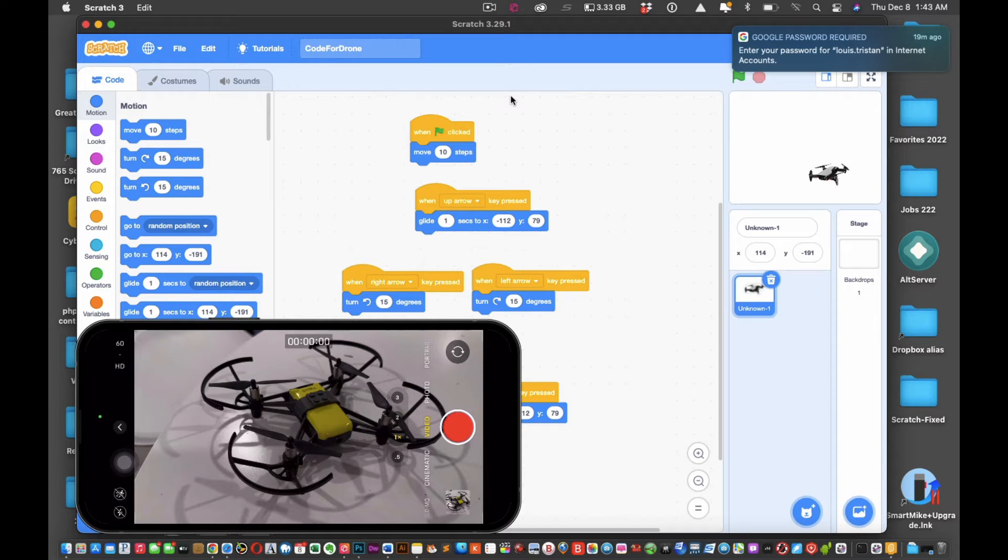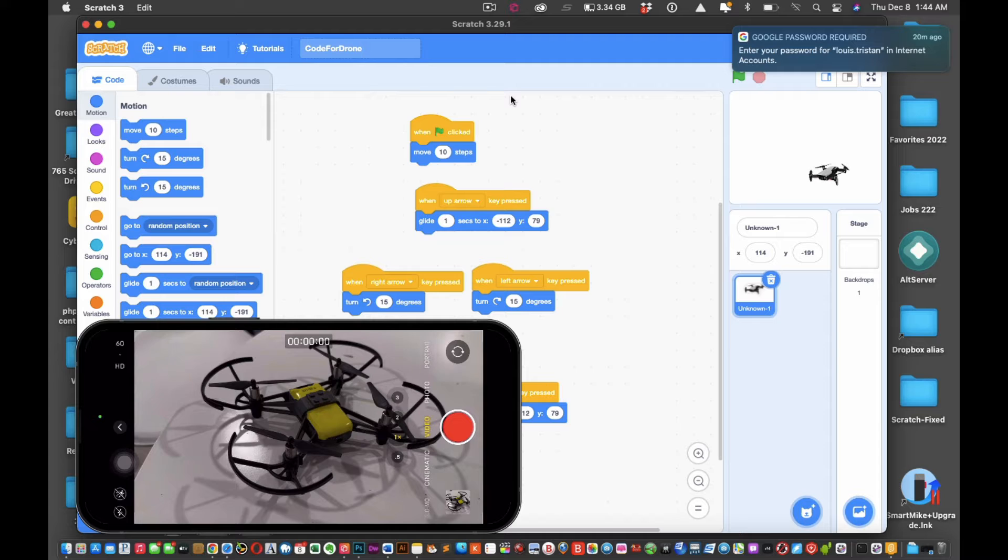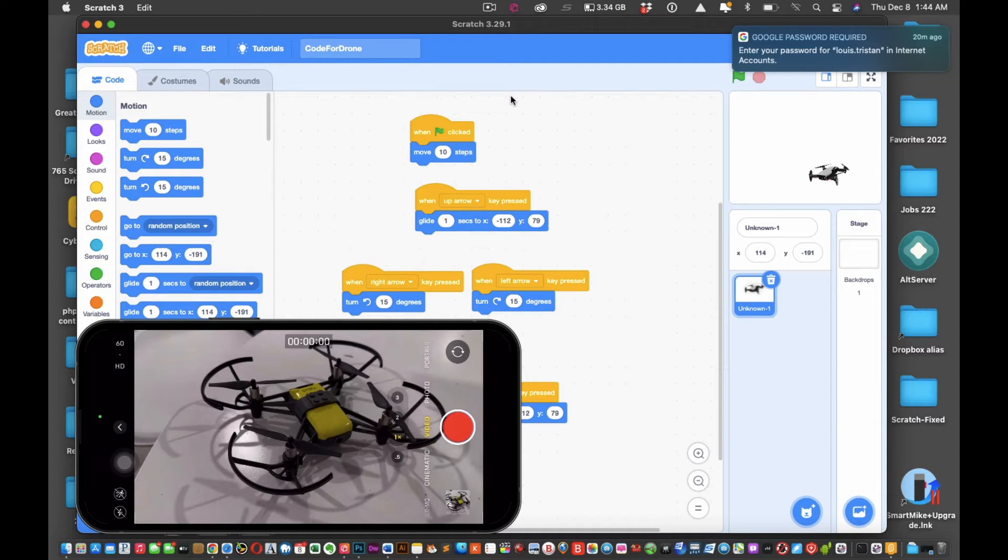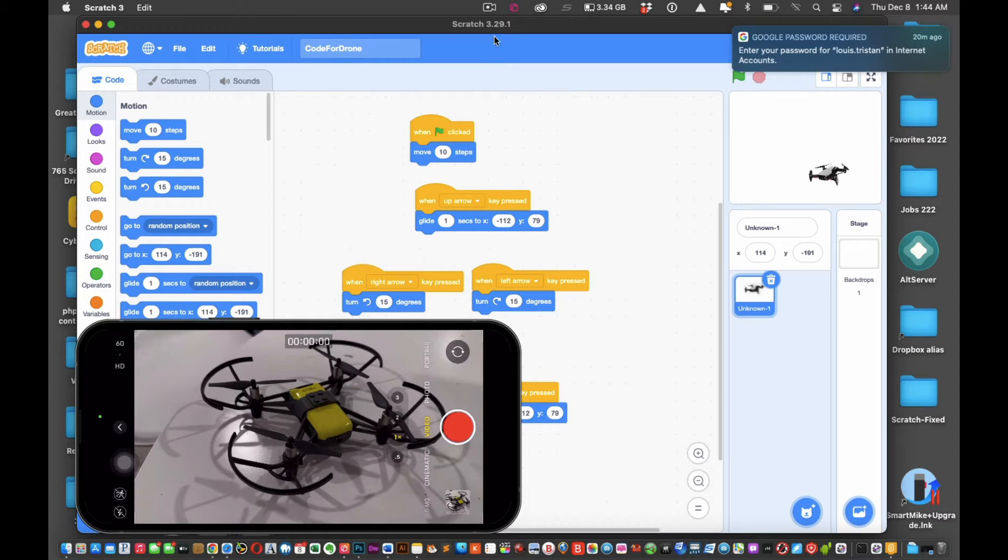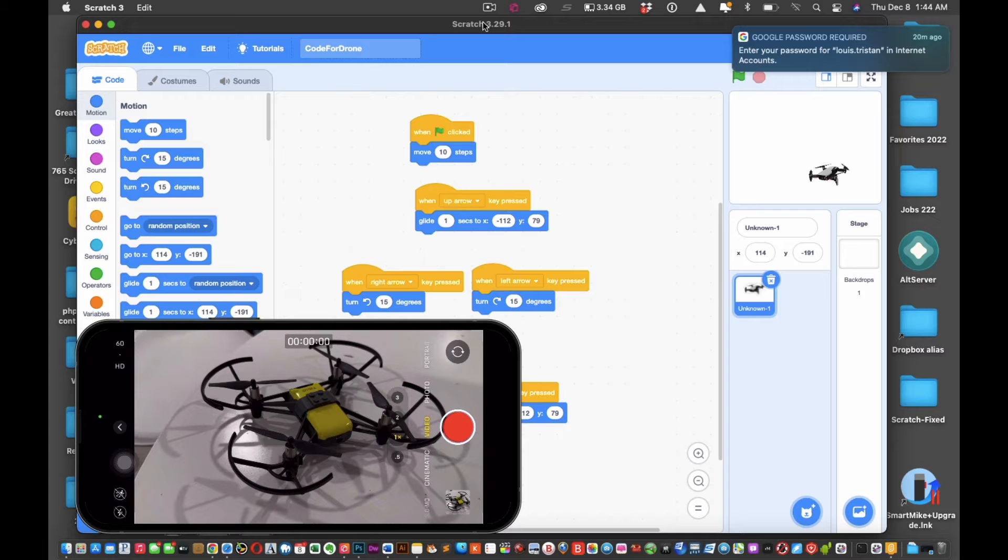Hi and welcome to this tutorial. This video is going to be on how to control your Tello drone using Scratch 3.0, and it's right here in the middle as you can see.